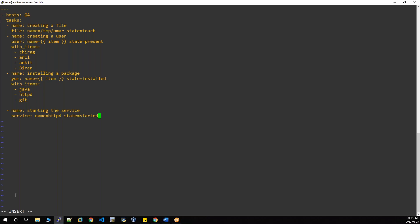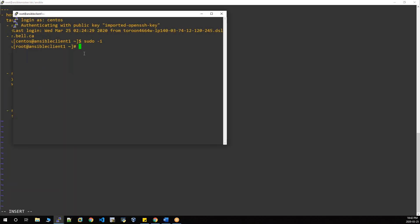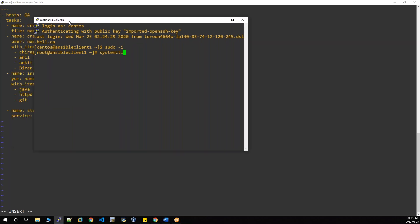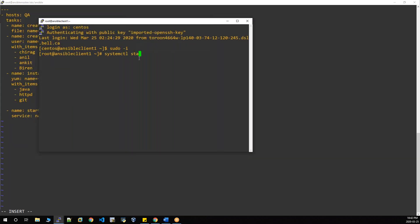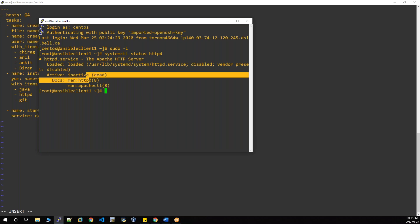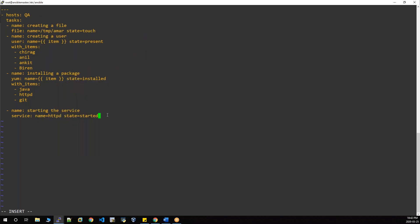Go to your client machine and check the status using 'systemctl status httpd'. It's inactive. Go back to master. This playbook has to start the service. Save it. But if you run in dry run mode with '--check', it won't actually start — it will just show you what will happen exactly.